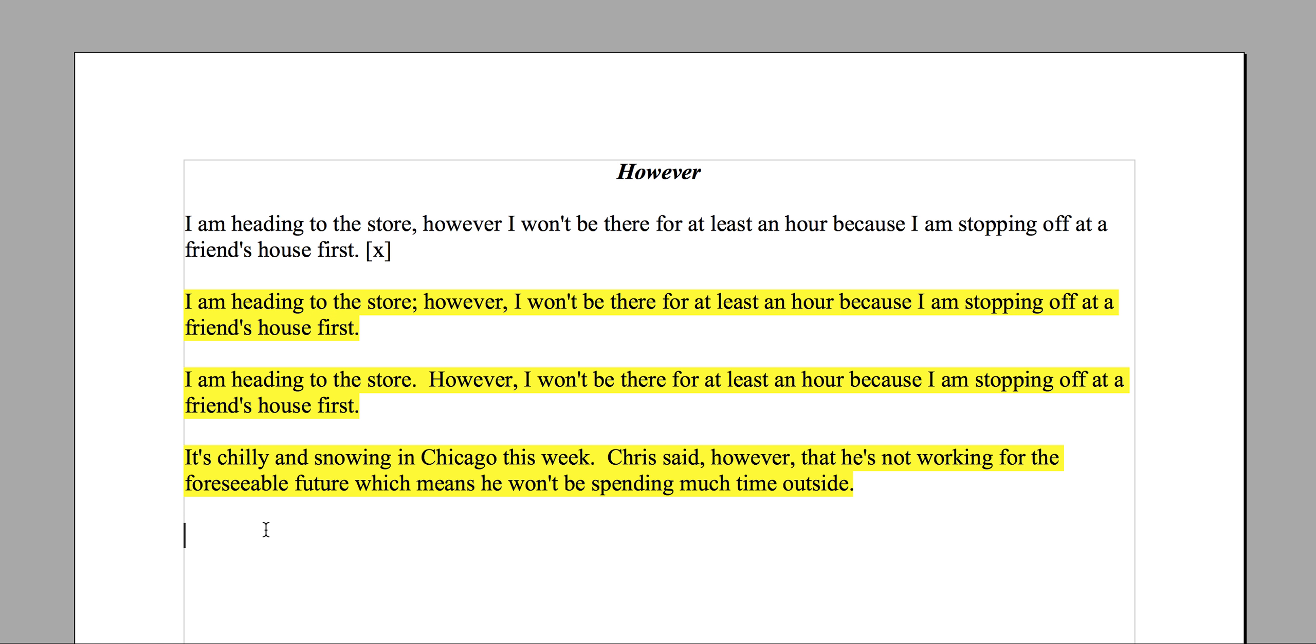So, 'I'm heading to the store, however, I won't be there for at least an hour because I'm stopping off at a friend's house first.' Okay. 'I'm heading to the store. However, I won't be there for at least an hour because I'm stopping off at a friend's house first.'